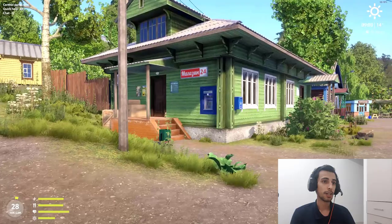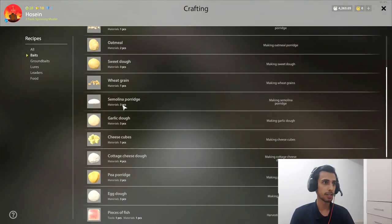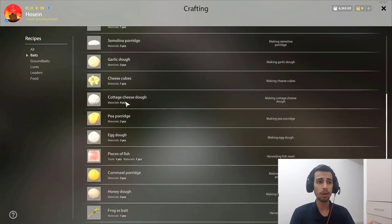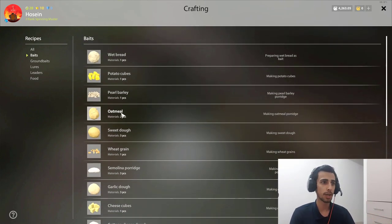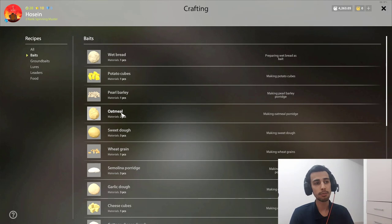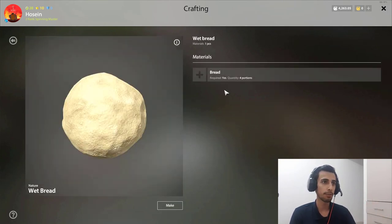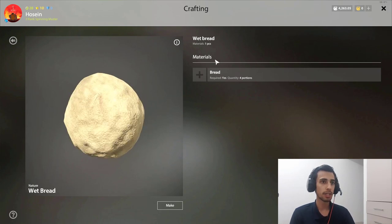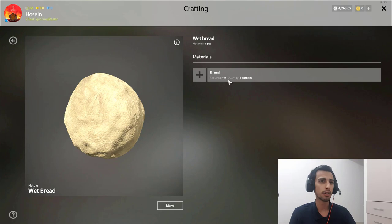For this, you press and you come to the baits. There are, as you can see, so many different baits you can make, and each different bait can make you catch a different type of fish. For example, bread. If you want to make the wet bread bait for catching crucian carp and gibel carp and stuff, you need bread.